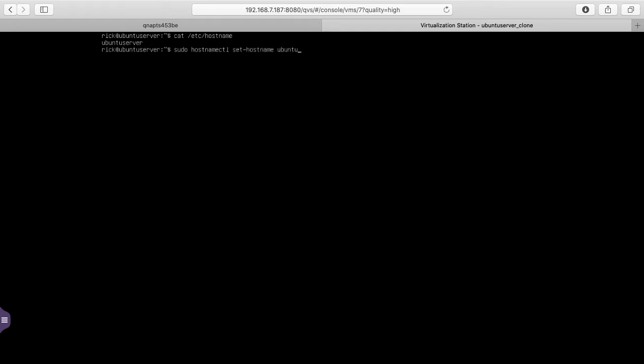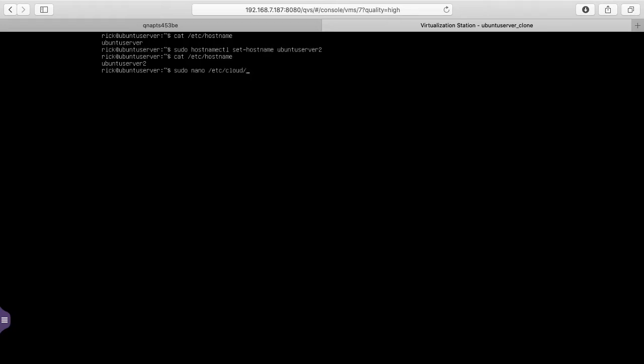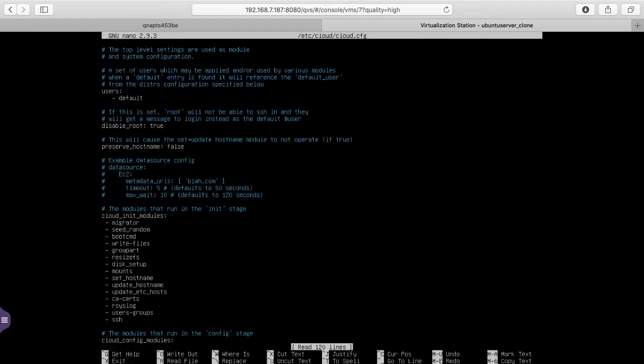So if we cat etc hostname, we'll see Ubuntu server 2 there. So the problem is that when we reboot, it will reset that. So we want to edit a file. We want to type sudo space nano space forward slash etc forward slash cloud forward slash cloud dot cfg. We'll hit enter.